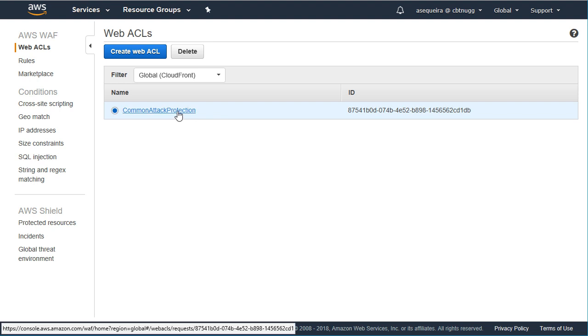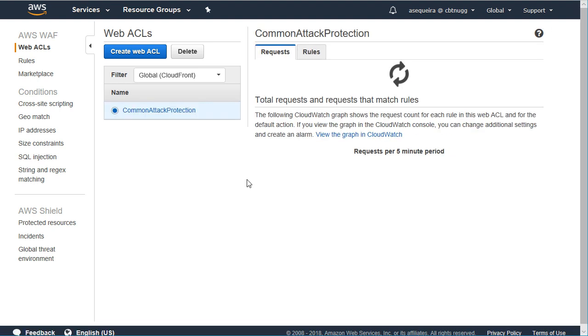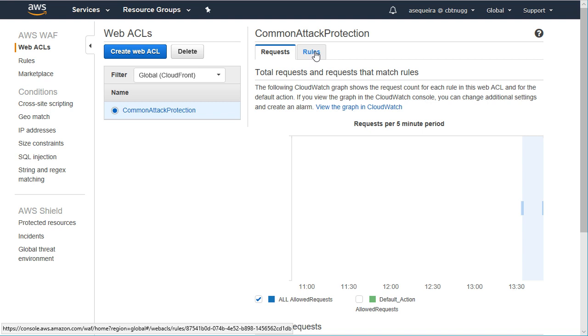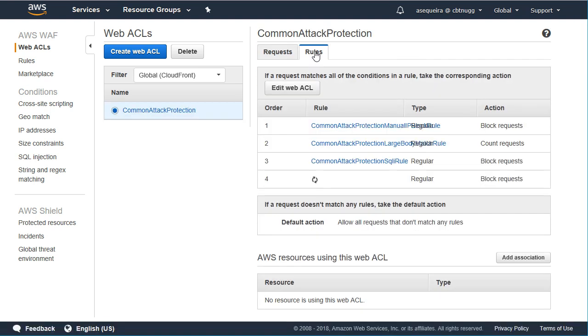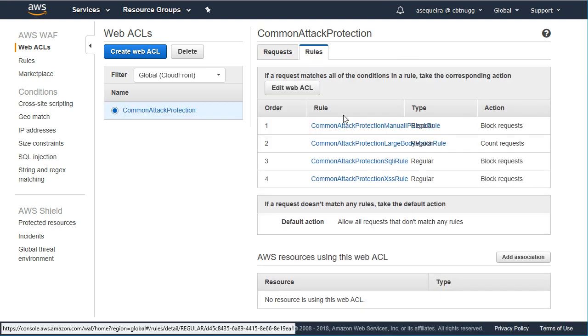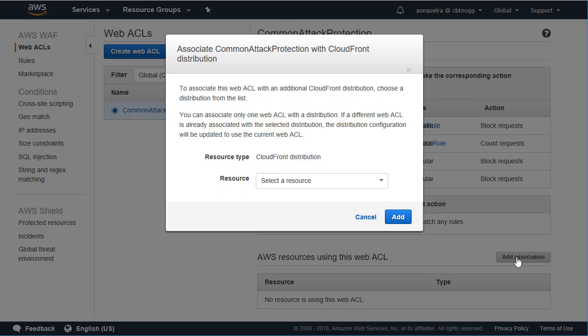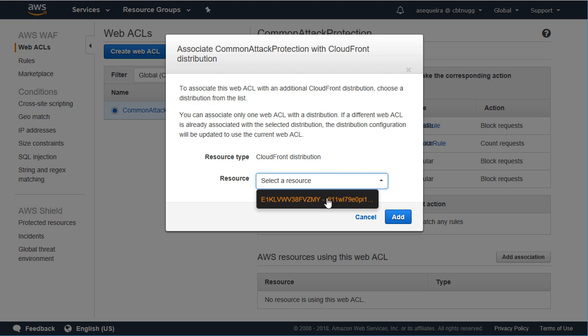Now, what we need to do is go in there and associate it with the CloudFront distribution that we have created. Here we can see the rules of our web ACL, and they're guarding against those various types of attacks, and we just need to add an association with our CloudFront resource, and here's our CloudFront resource that we created in our CloudFront nugget.